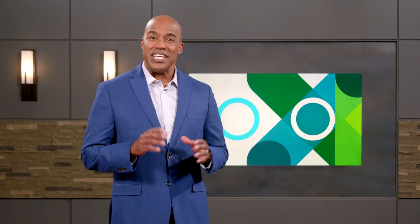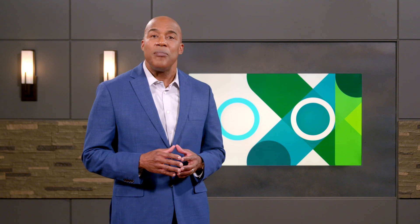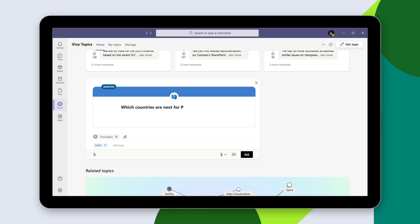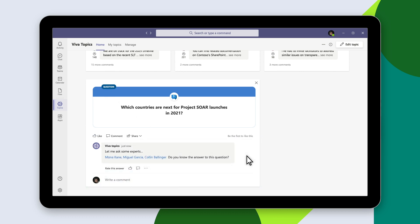Not only does Viva organize information into topics, but it also connects people to experts. For example, employees can submit questions to the experts that Viva Topics recommends.